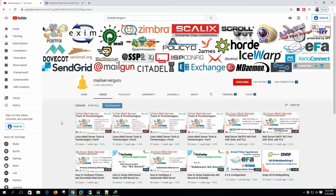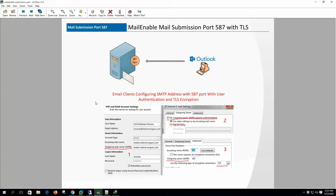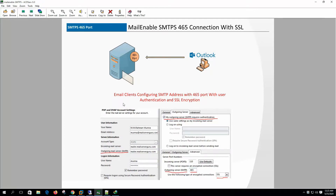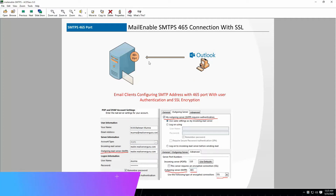Welcome to my channel. Today we are going to configure MailEnable and Outlook with mail submission port 587 and SMTPS port 465 with authentication and SSL encryption, so that users can send mail from Outlook with authentication and encryption.